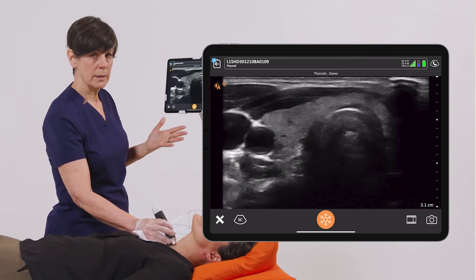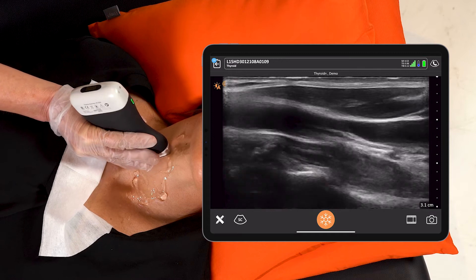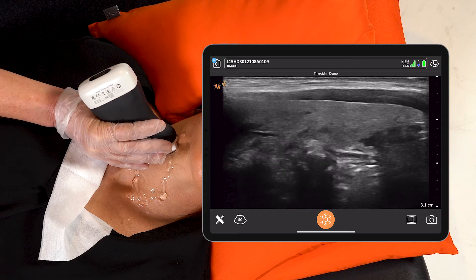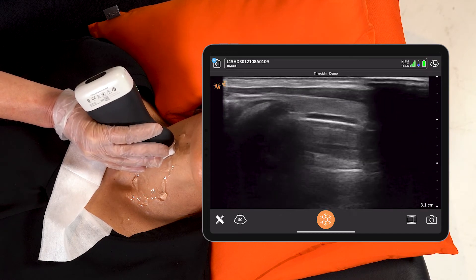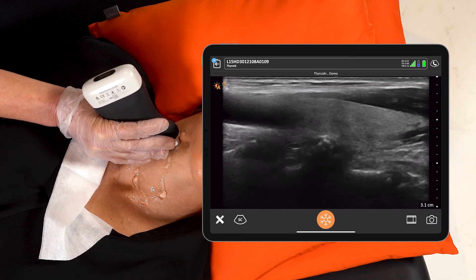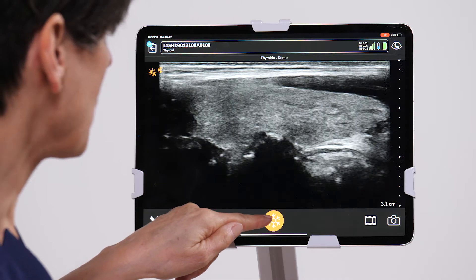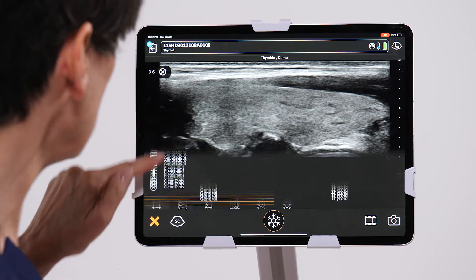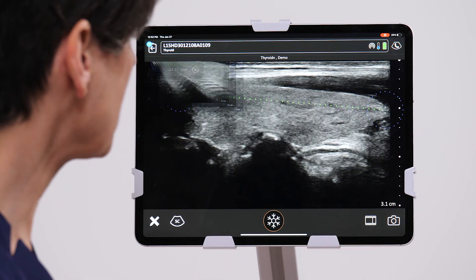Now from here I want to look at the thyroid in long axis, so I'm going to rotate the scanner 90 degrees. Here we can see a nice image of the entire right lobe of the thyroid. I'm going to scan from medial all the way to the trachea to lateral, looking for abnormalities. When I'm happy there's nothing there, I'm going to freeze the image and do a long axis measurement of the right lobe from the superior to inferior pole, then take an image.